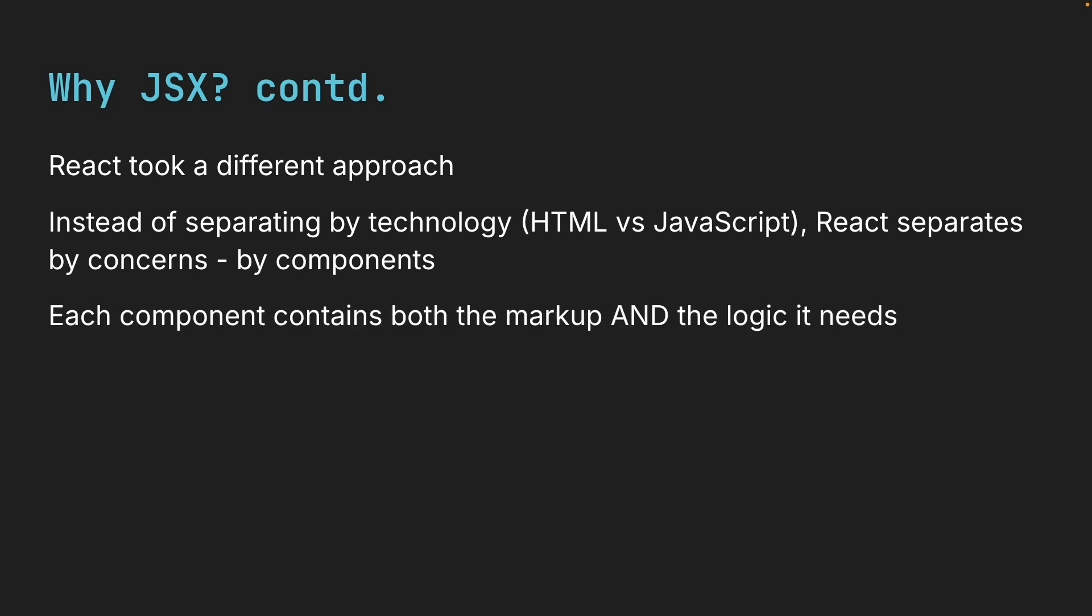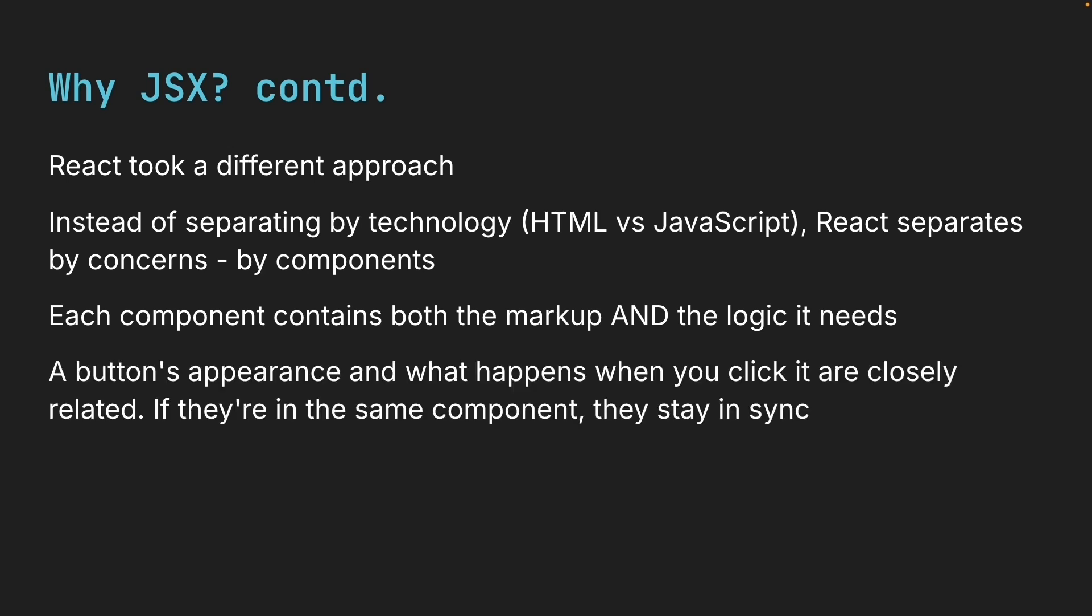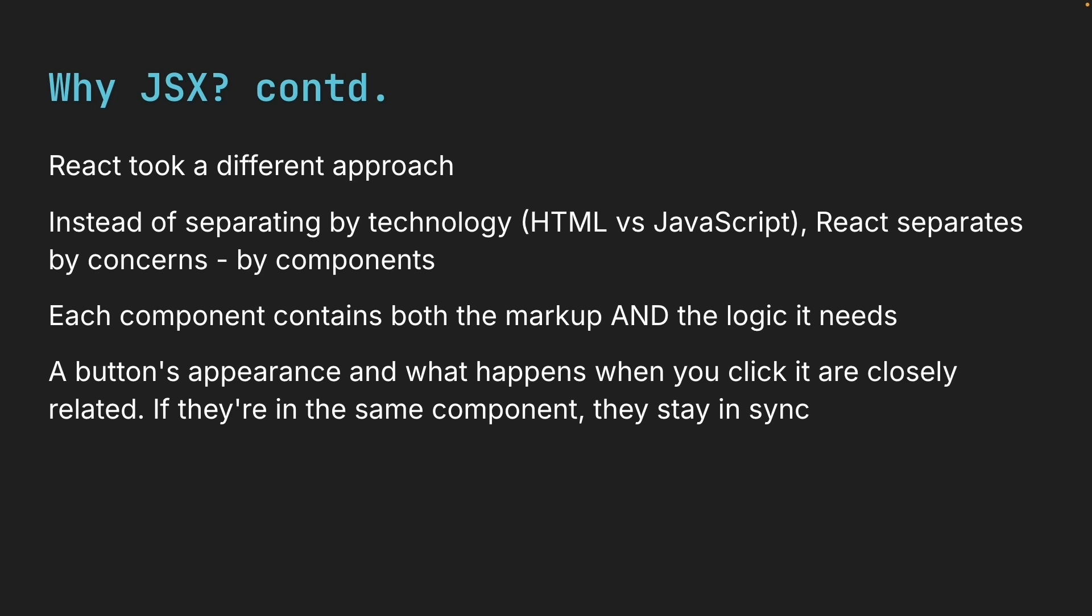Each component contains both the markup and the logic it needs. Think about it. A button's appearance and what happens when you click it are closely related. If they're in the same component, they stay in sync.